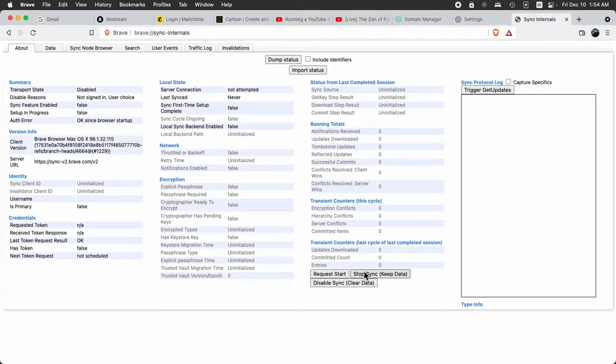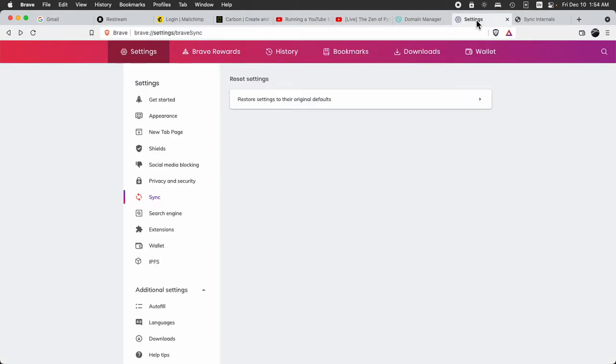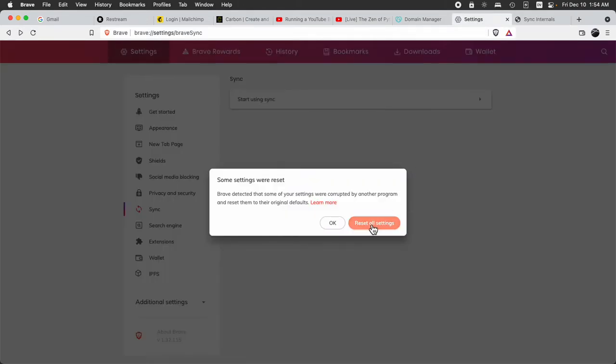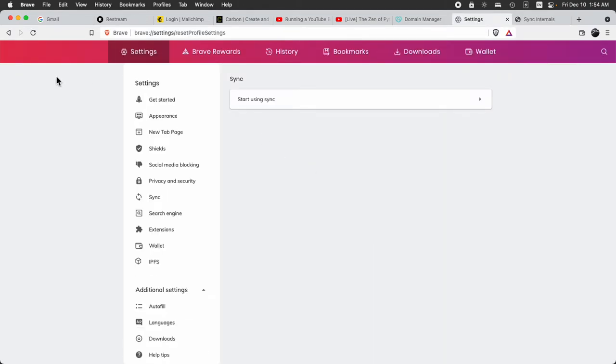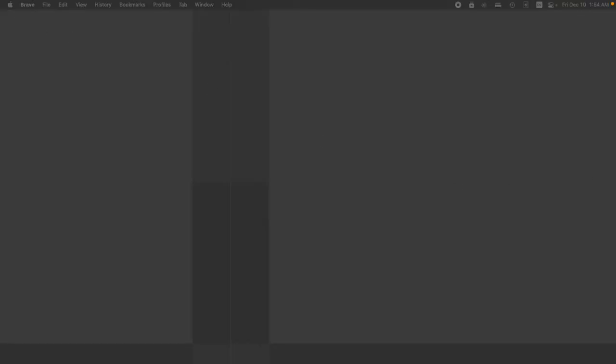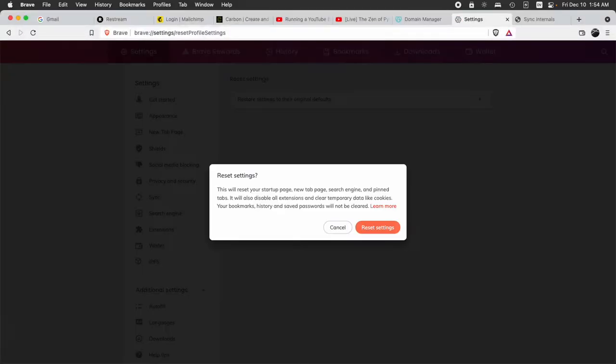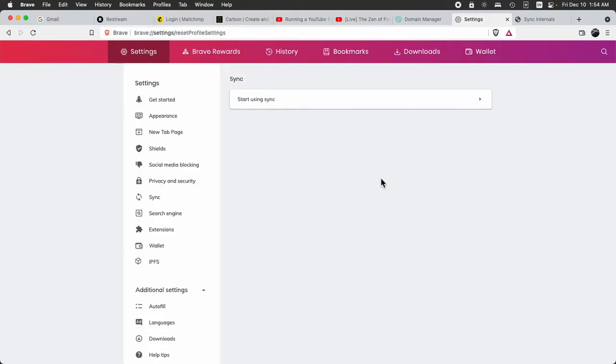And then we go over to Sync Internals. And we Stop. And we Clear. And we Stop and Clear. And we Reset. So this is kind of what I have found to do. And then we close out the browser. This is the second time. And then open it again. And then go ahead and allow the Reset.